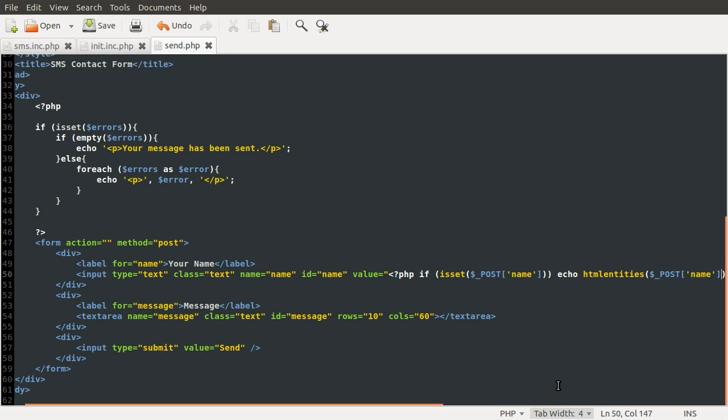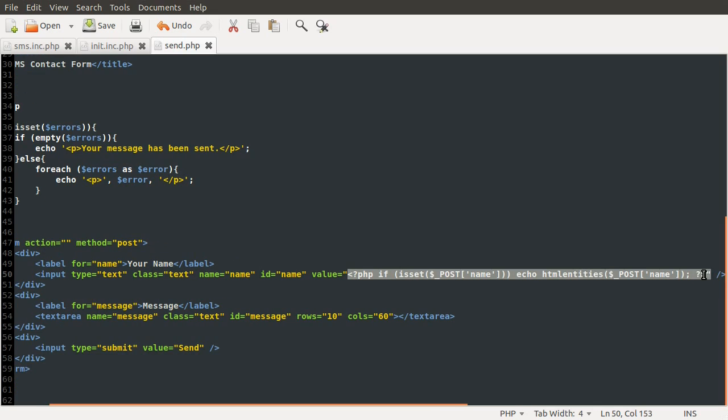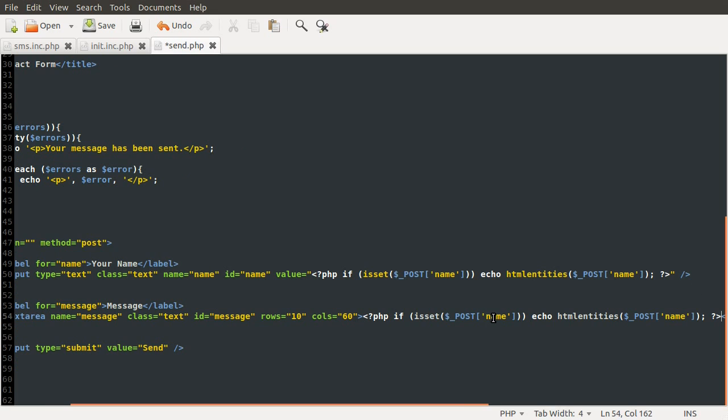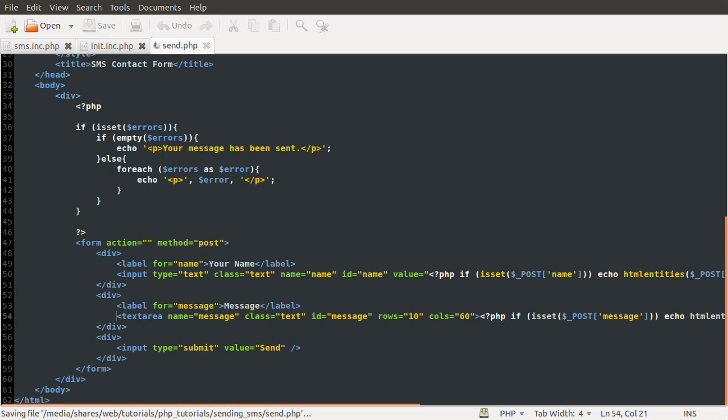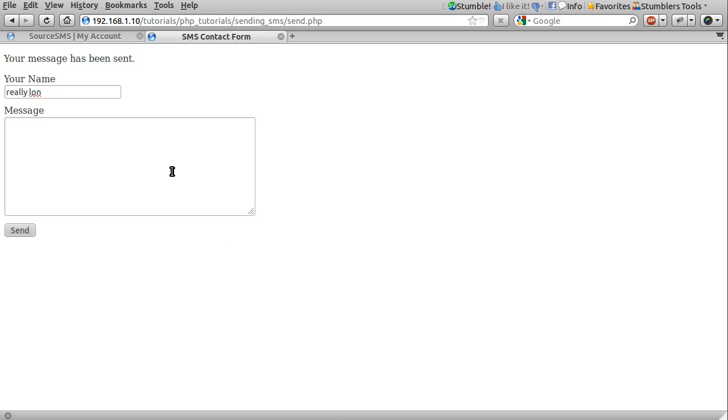So what we also need to do is the same thing for the message field. So what I'm going to do is just copy this PHP line here, and then we're going to paste that inside of our text area tags. And we can change name to message, which is the name of this field. Okay, so that's that done, and we can just very quickly test this by typing something in here, and click send. And that still stays in that form as well, so that's worked.